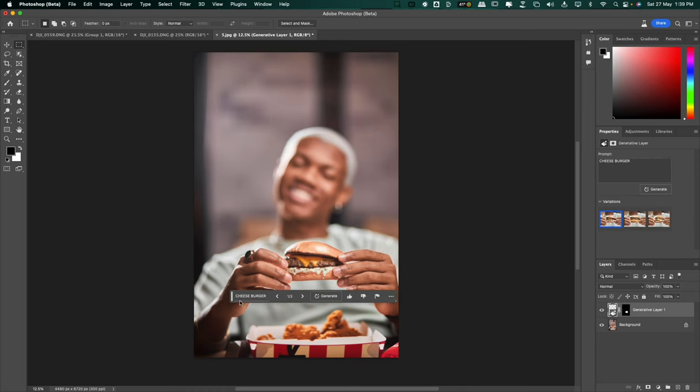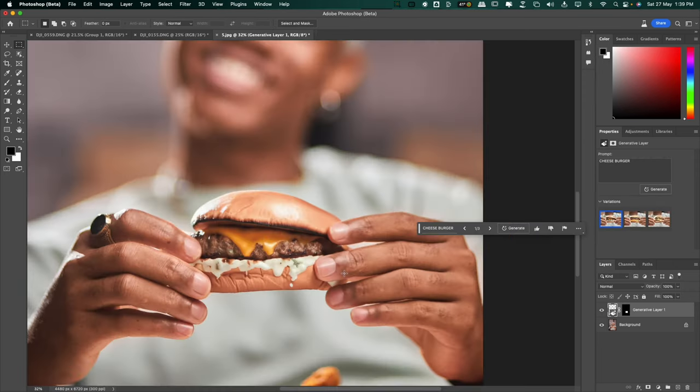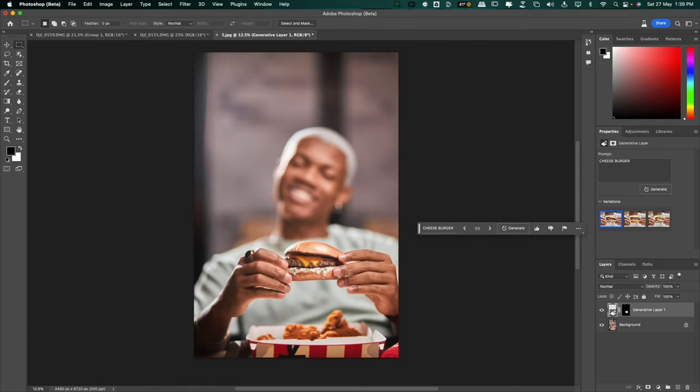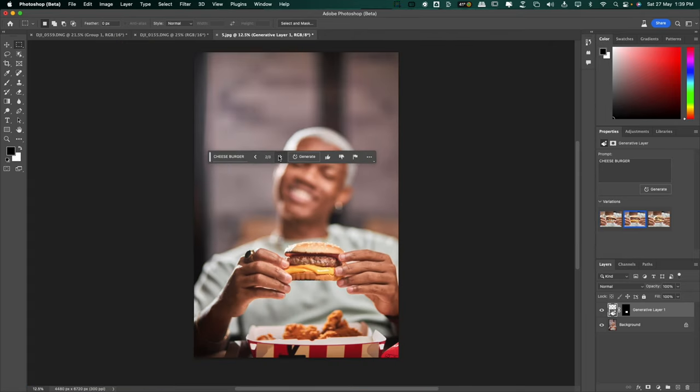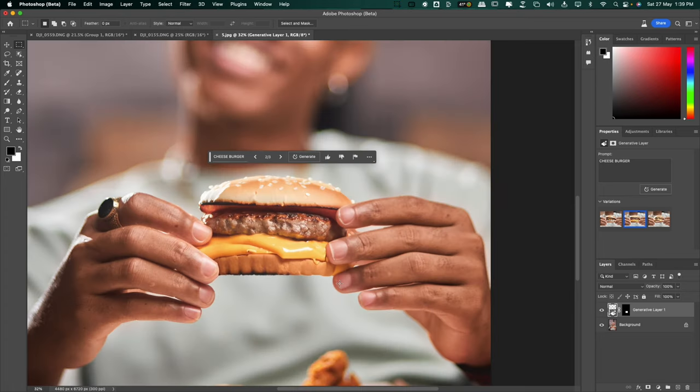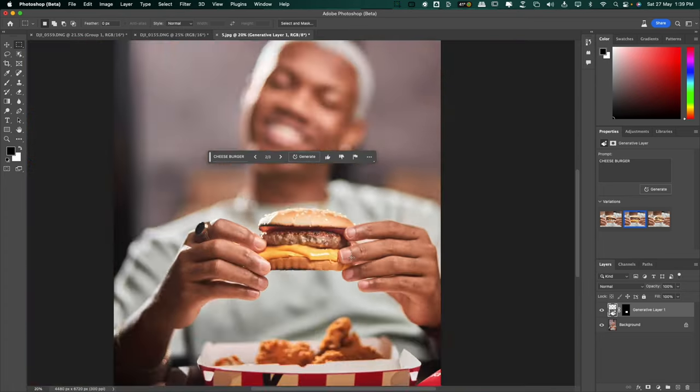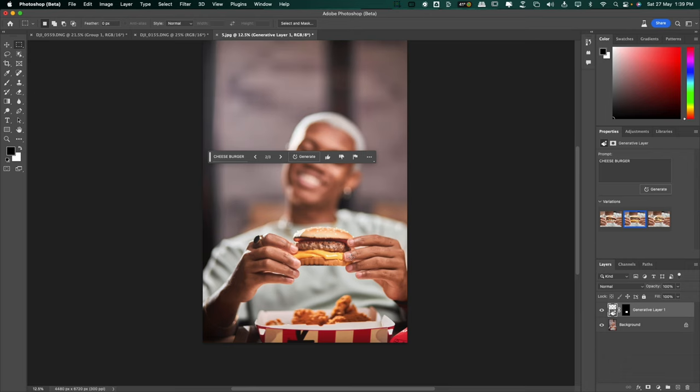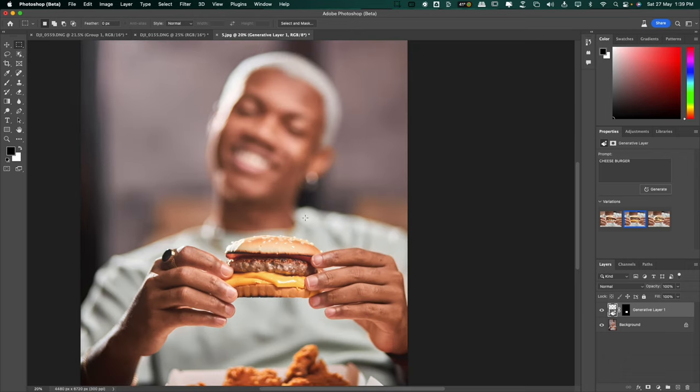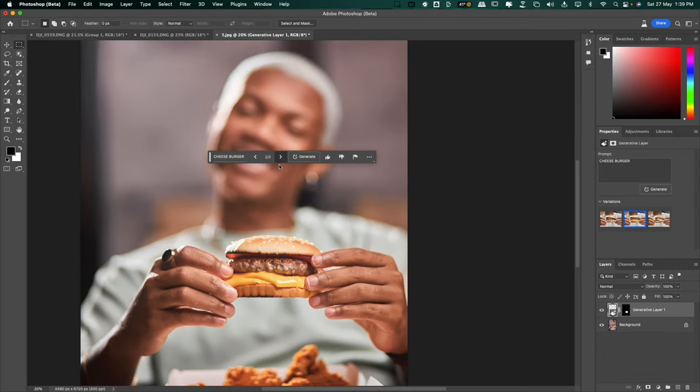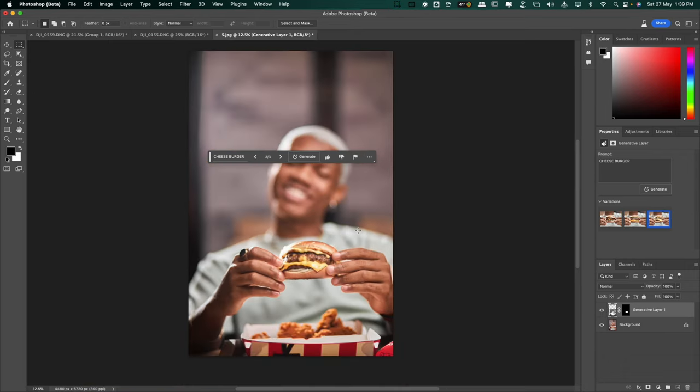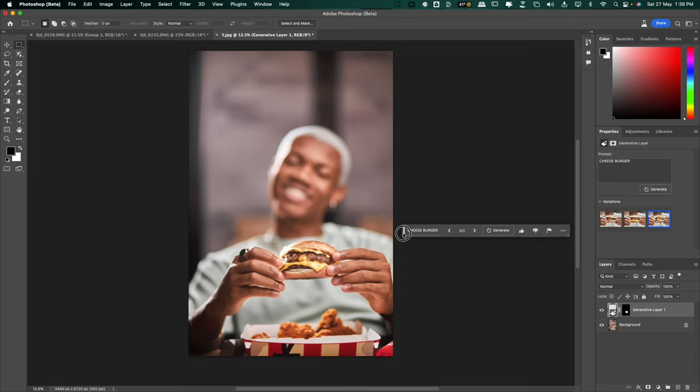And would you look at that? Let's zoom in and check it out properly. Just look at that. It changed the chicken to a burger. Now let's see the second option, to a cheeseburger. Look at the cheese. Look at how his hand interacts with the cheese. Now this is the second option. Let's check out the third option. This is just brilliant.